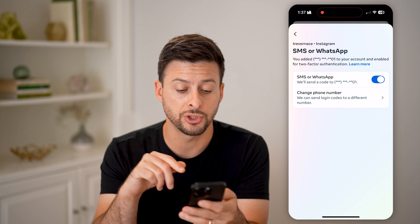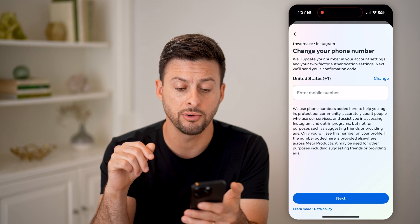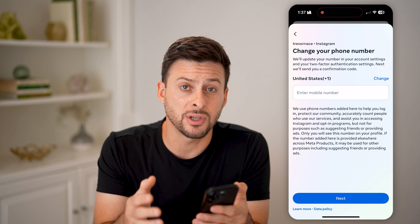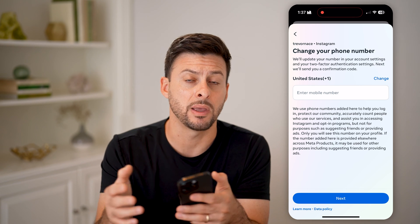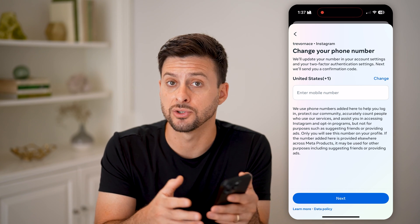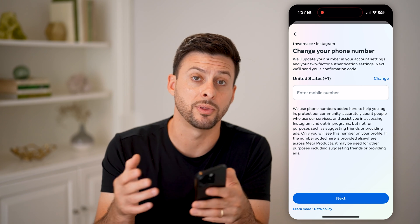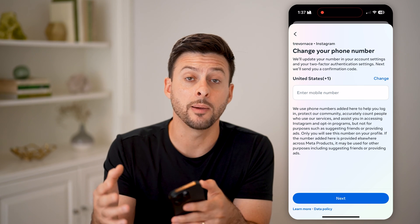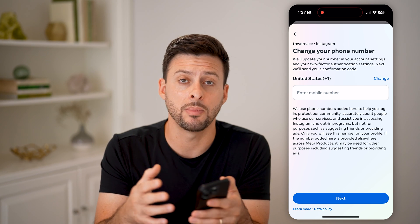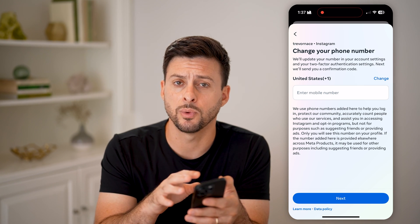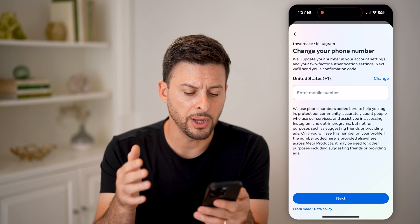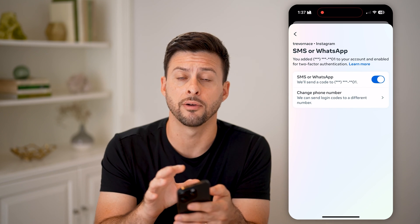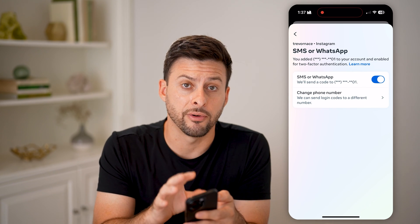But you can also choose to change the phone number. By doing that, you can just update it to a new phone number — maybe you replaced your old phone number with a new one. Or you can change your email address. You can always update both your email and phone number to the correct one. But if you don't necessarily want to do that, you can always choose to toggle off that verification.